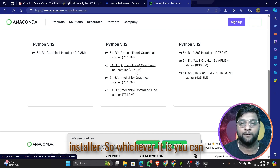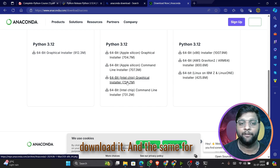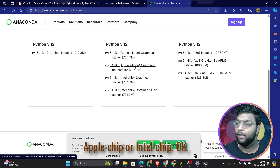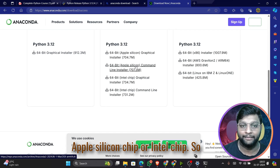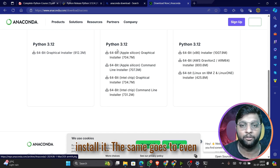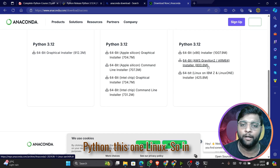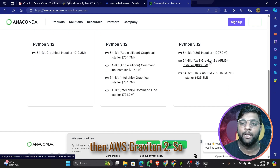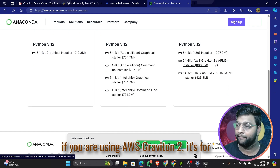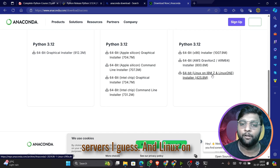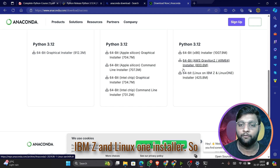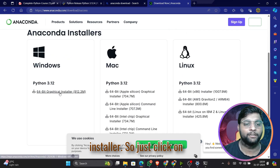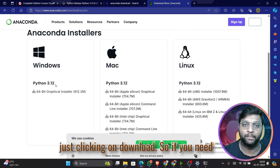For Mac, check your laptop configuration — there's a graphical installer for Apple Silicon and one for Intel chip. Make sure to download the correct one. For Linux, you have the default Linux installer, AWS Graviton 2 for servers, and IBM Z Linux. Mostly you'll use the default installer. For Windows, just click download.